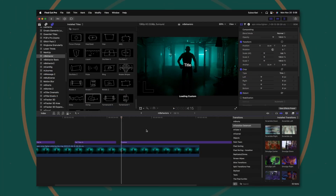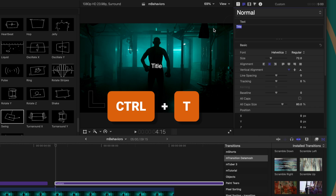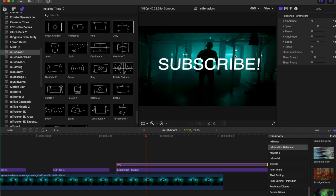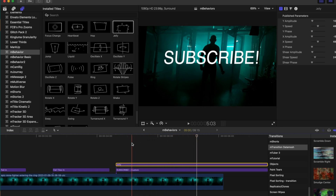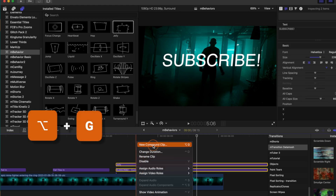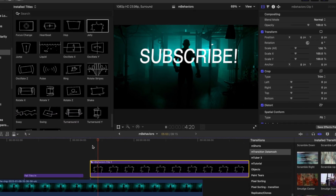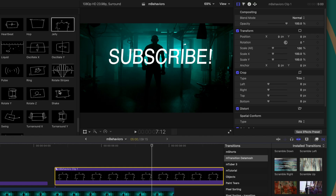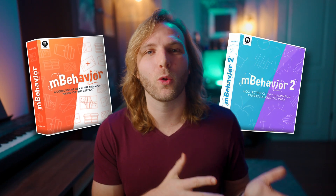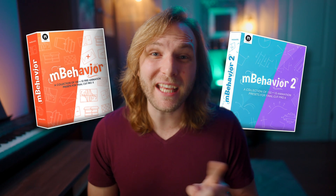One last thing I love is applying this onto text. I'll push Control T to add a title, type in whatever I want, then select jelly and bring it down and push play — you'll notice it animates everything. But if I just want the text animated, all I need to do is select jelly and the text, right click and select new compound clip, and push OK. Now just that text is being animated by the title. M Behavior and M Behavior 2 are extremely powerful for quickly animating your scenes in Final Cut Pro, even if you've never animated anything in your entire life.